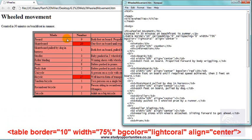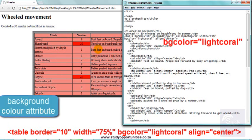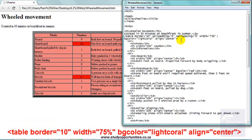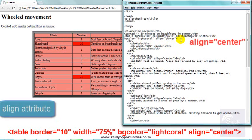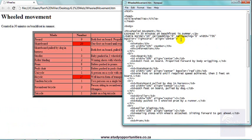I wanted the background color of the table to be light coral, so BG color equals light coral in quotation marks. I wanted the table to be aligned in the center, so the attribute is align and the value is center.